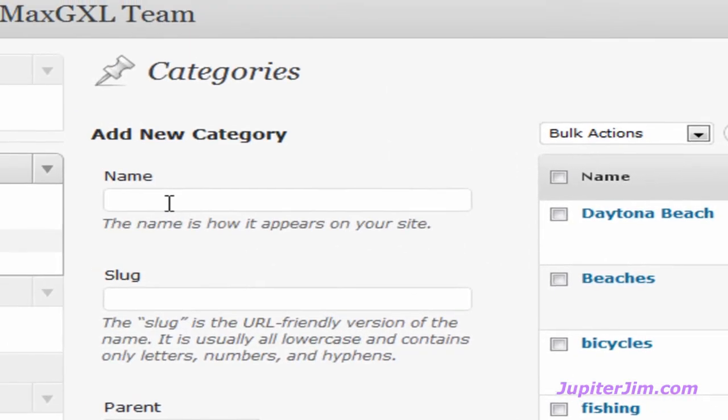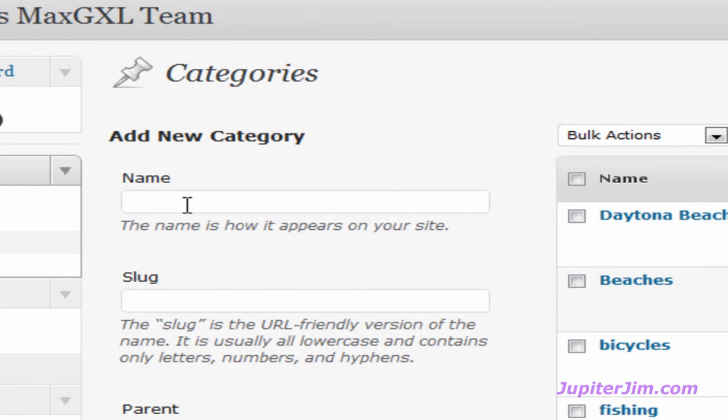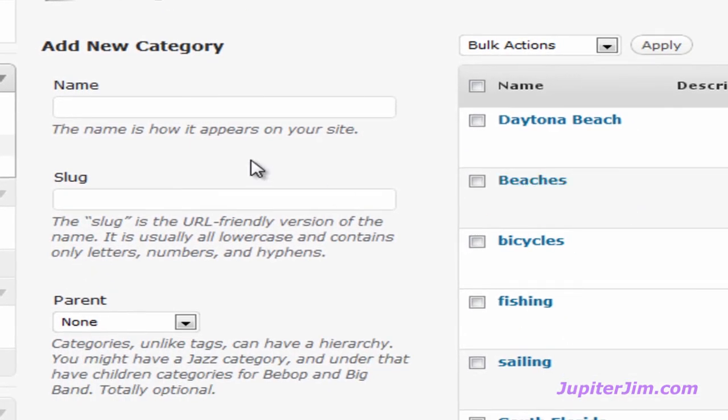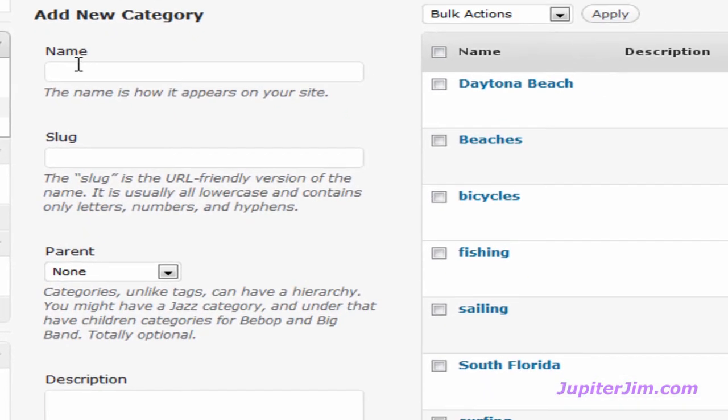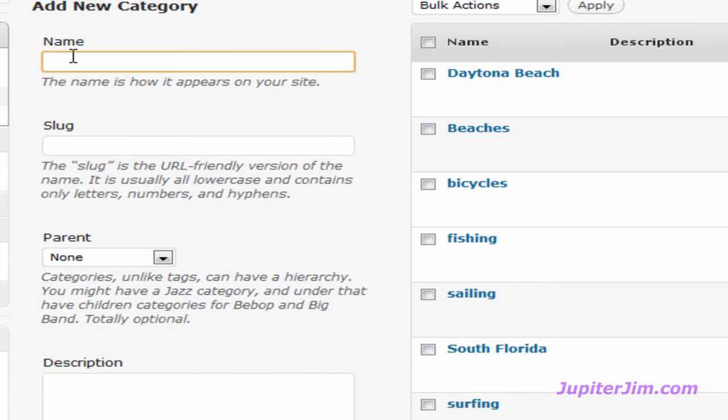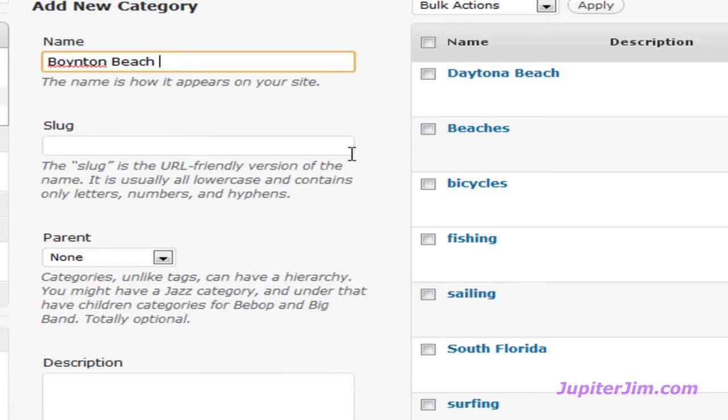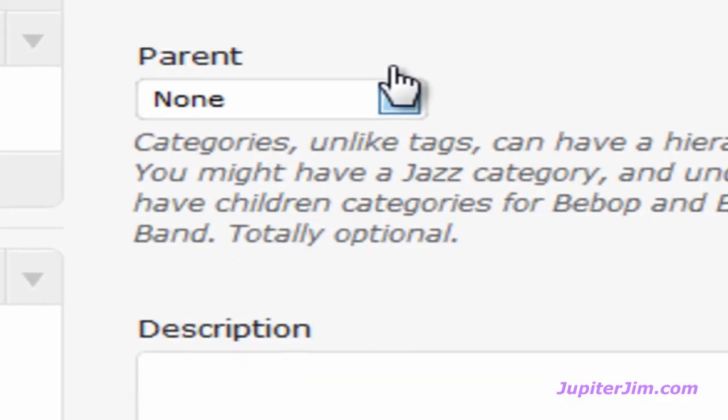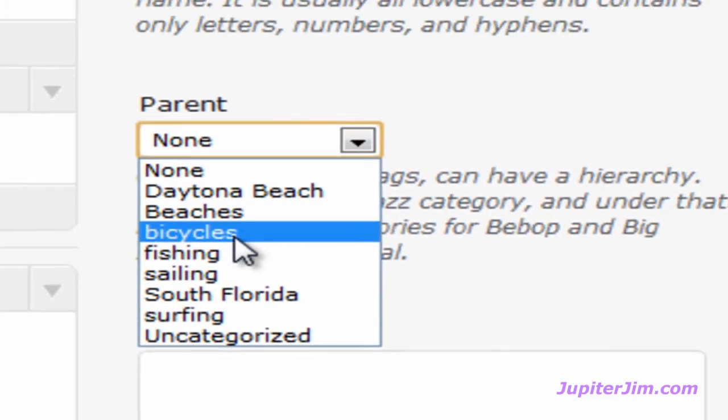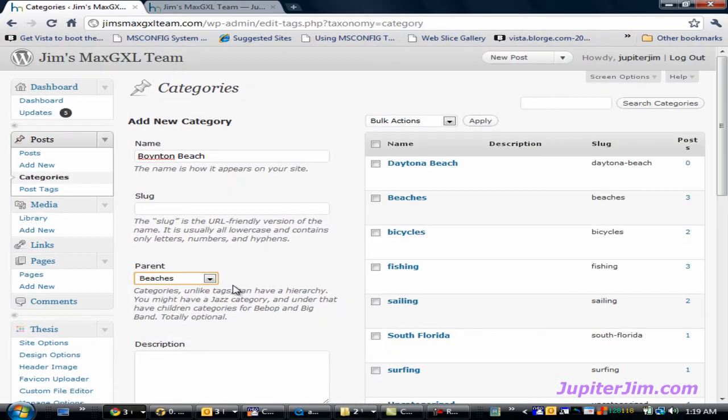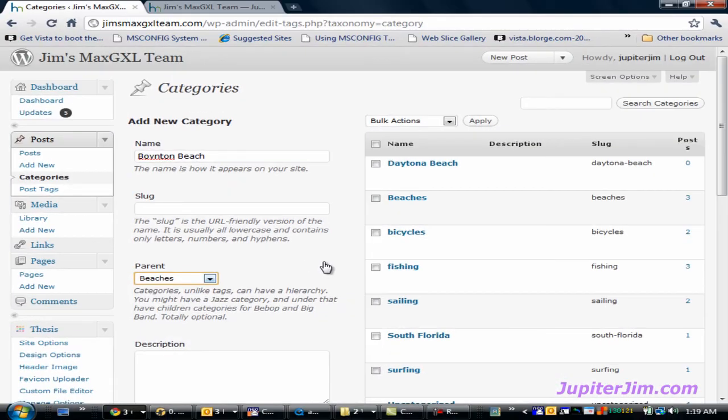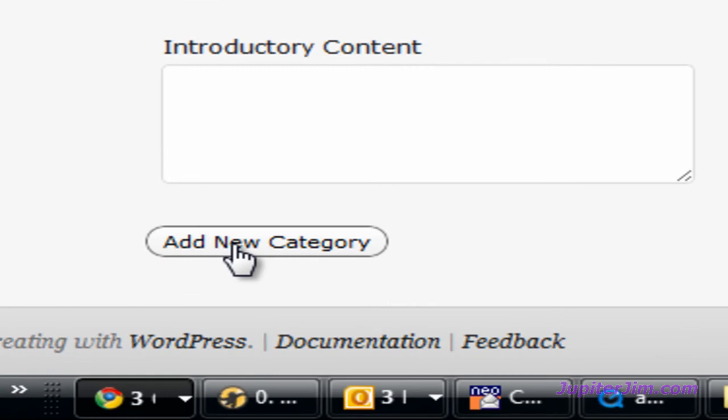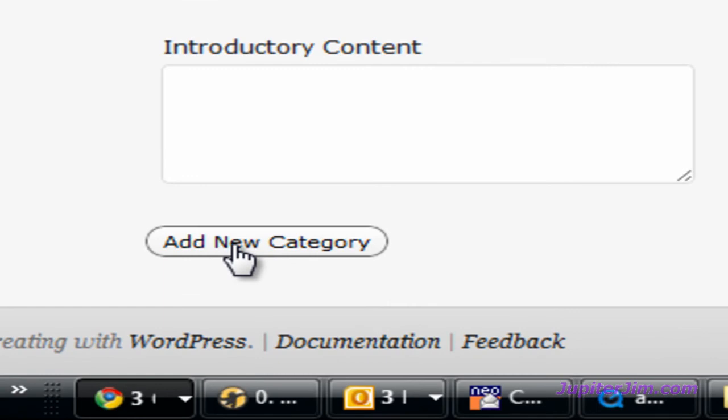Now, say you want to add a category under Beaches, you want to add another subcategory. I'll show you how to do that. Type in, let's just say Boynton Beach, and we want that to be a subcategory of Beaches, so the parent category will be Beaches. Scroll down, click Add New Category.